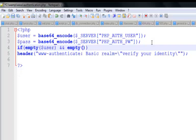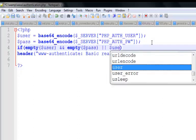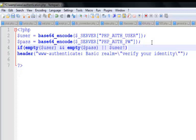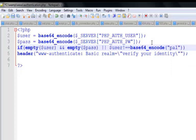...and empty password. We also check if the value is not what we want it to be. So we check: if the user is not equal to the expected value, we apply the same base64_encode algorithm. Let's say the username is 'palito' — base64 encoded.